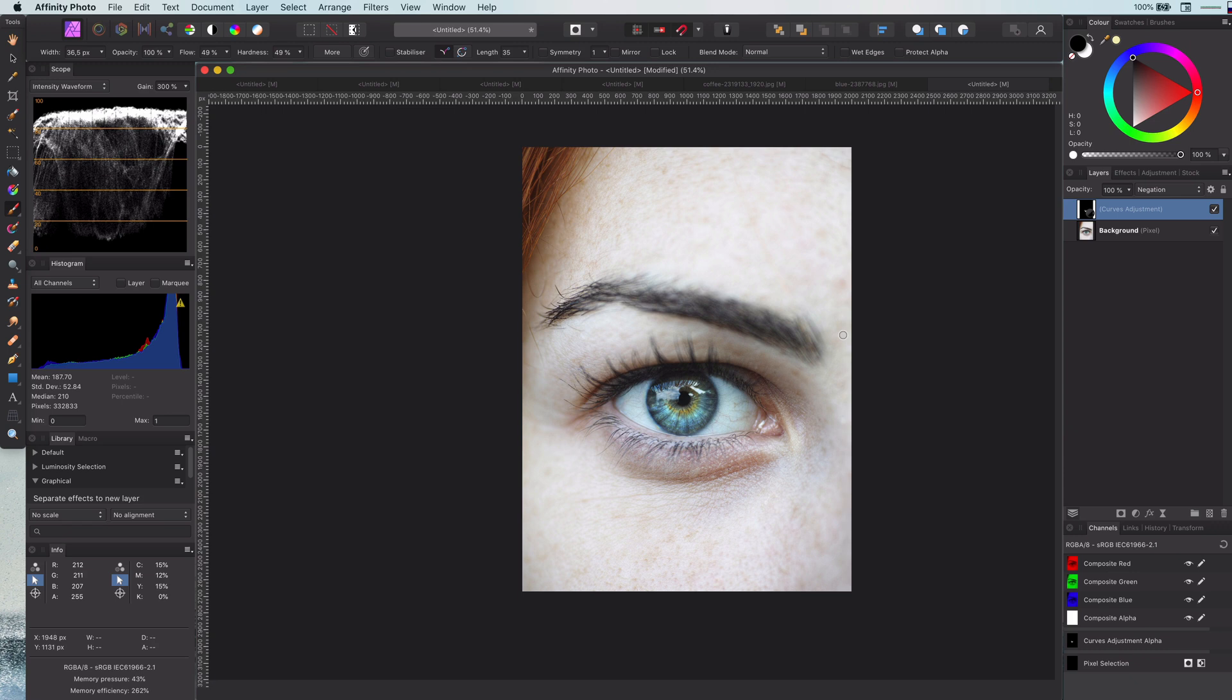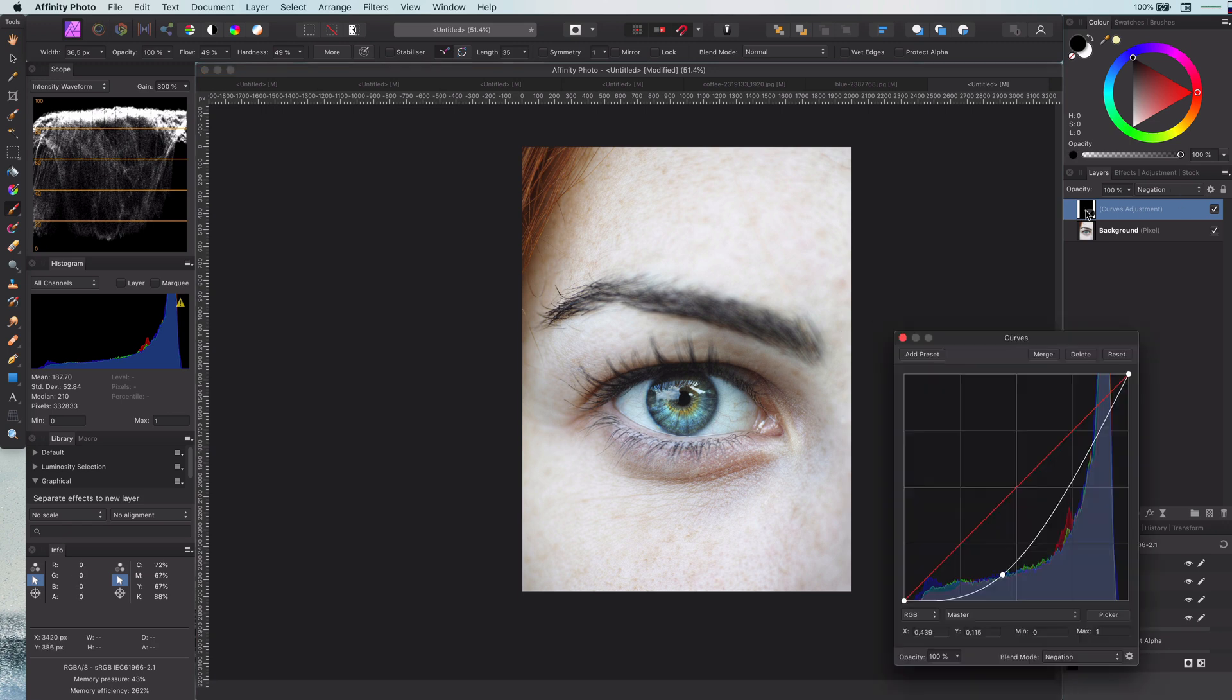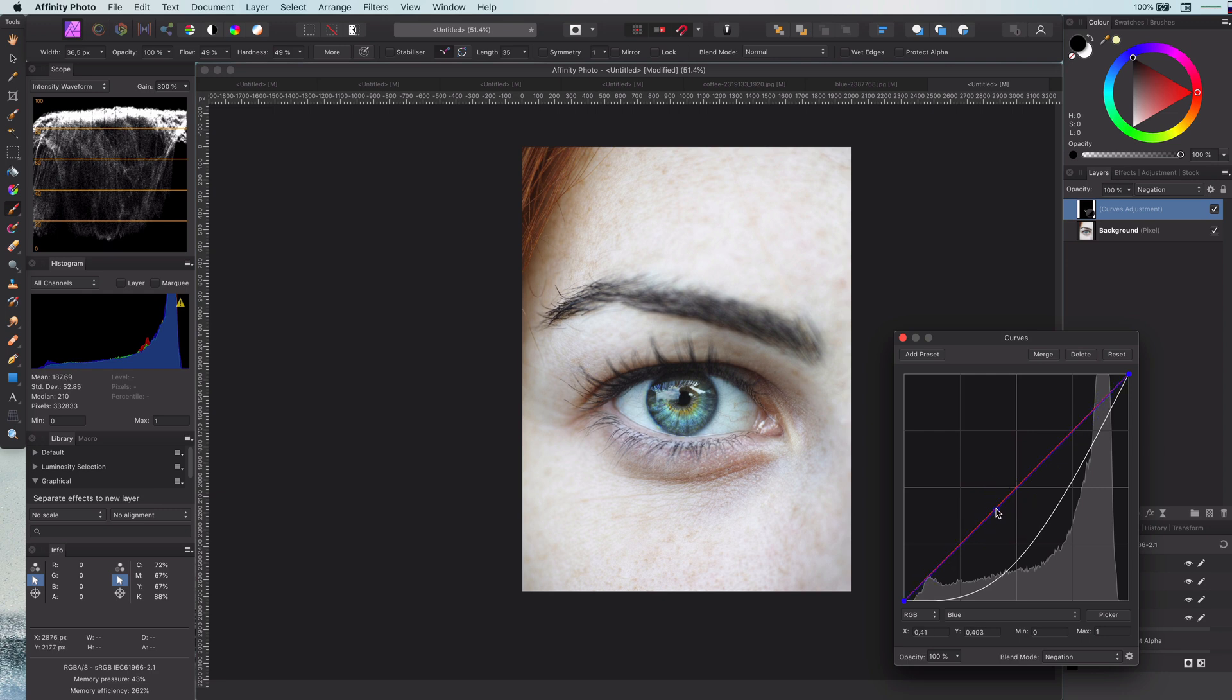If you would like to change the eye color, we can modify the curves layer and go to the color channels to adjust the color to get an eye color you like.